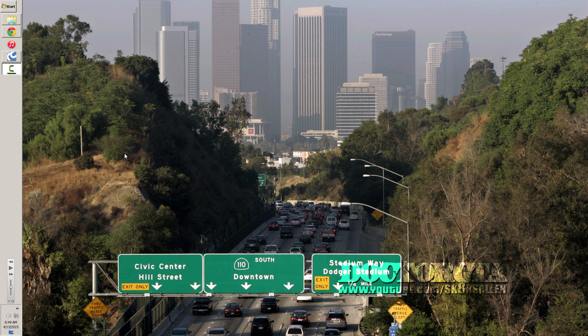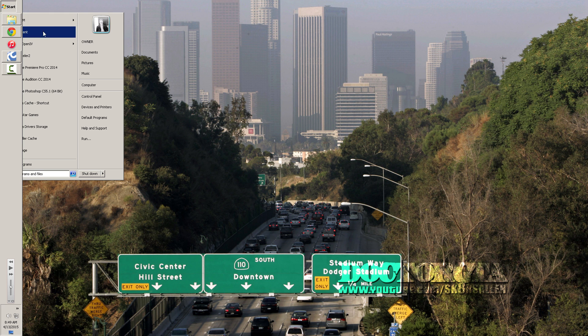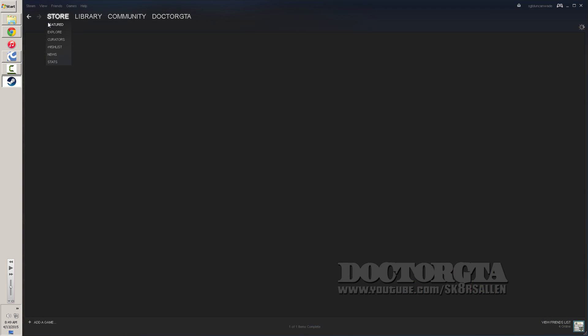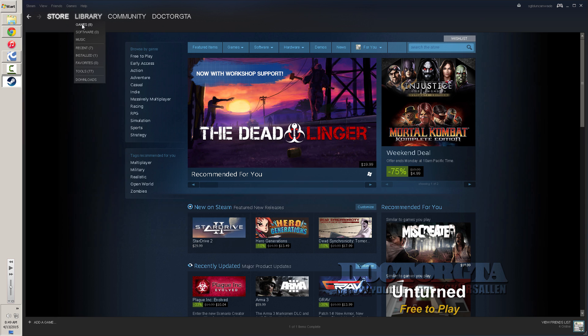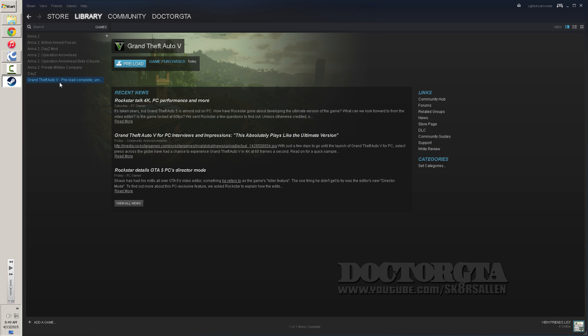What is up everybody, it's Dr.GTA coming to you with another little update. Today we're going to be going over the Steam version of GTA 5 on PC and we're going to be showing you guys that are not going to be able to download the update later.